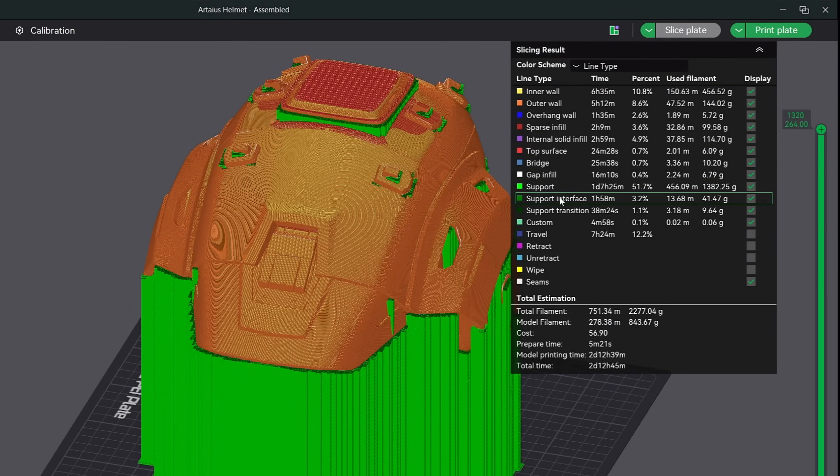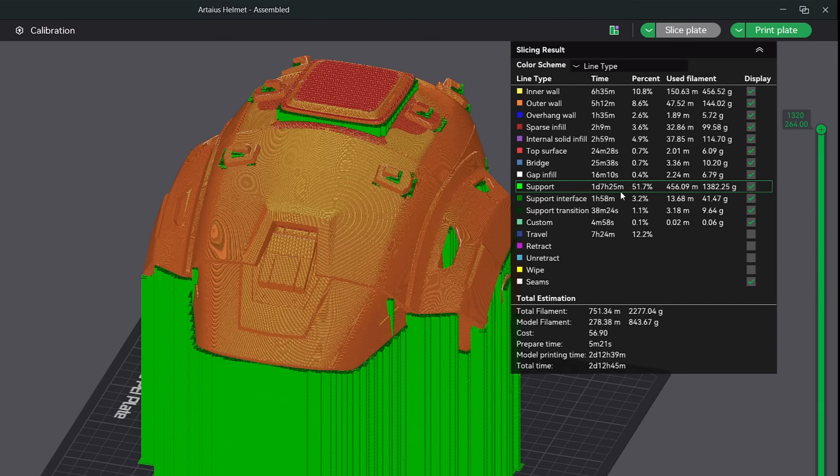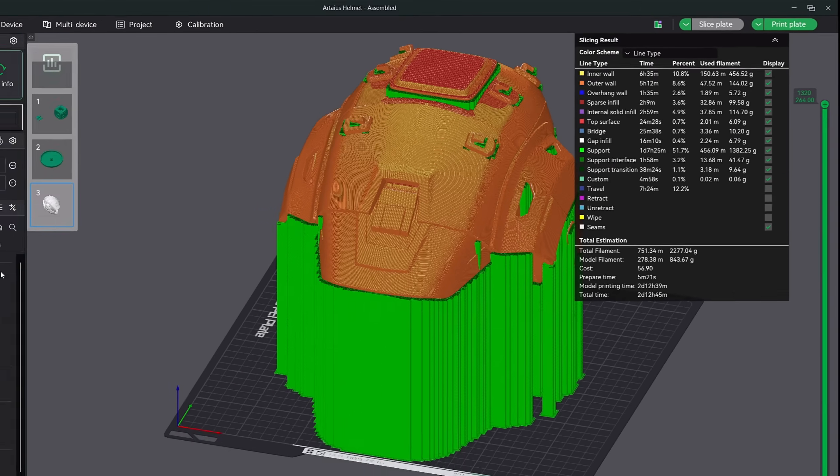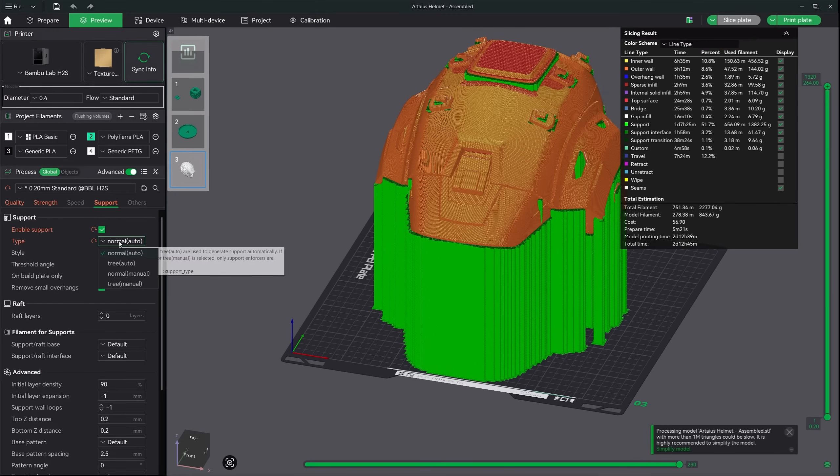Up here in the overview menu, let's change it to line type. If we scroll and look under the support line item, you can see that's going to take over one day to print all the supports for this helmet. And it's also going to take up 51% of the print time. That is just insane. Oh, and it's also going to take 1300 grams of filament.